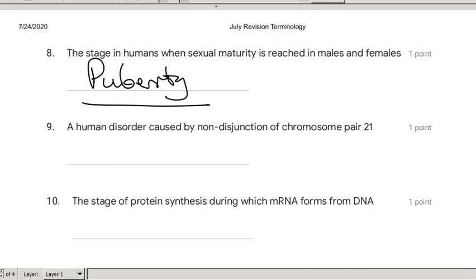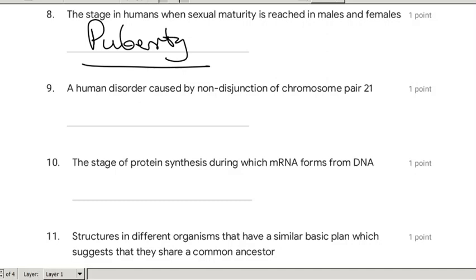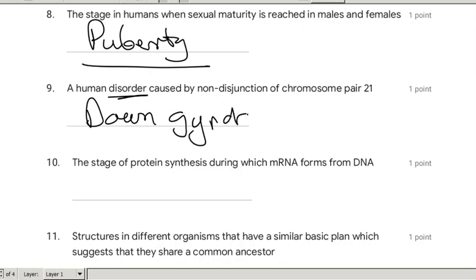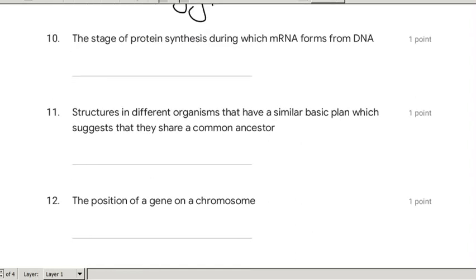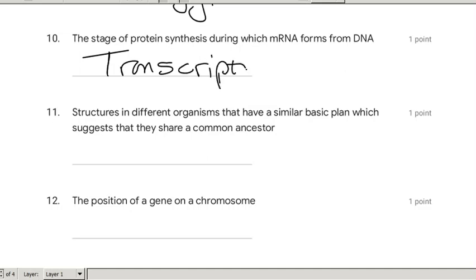A human disorder caused by non-disjunction of chromosome number 21 is trisomy 21, and the disorder we call Down syndrome. The stage of protein synthesis during which mRNA forms from the DNA — ladies and gentlemen, that is of course transcription. You have transcription, then you have translation, and this is transcription.